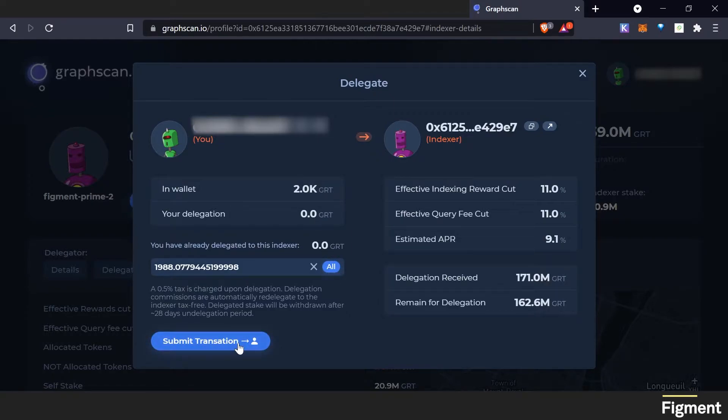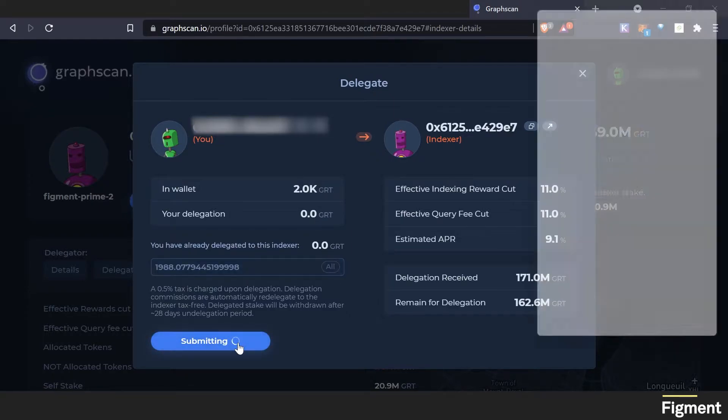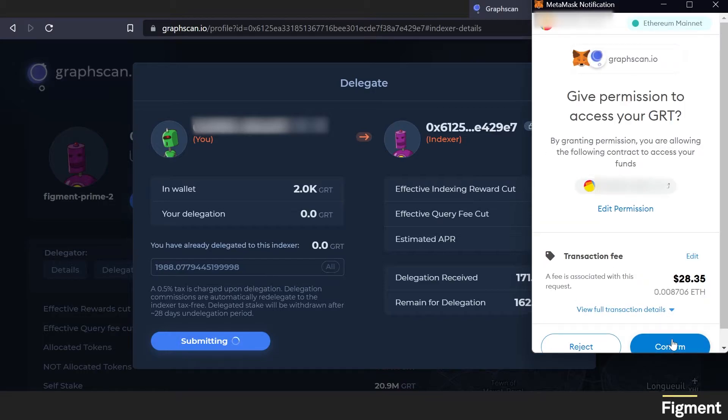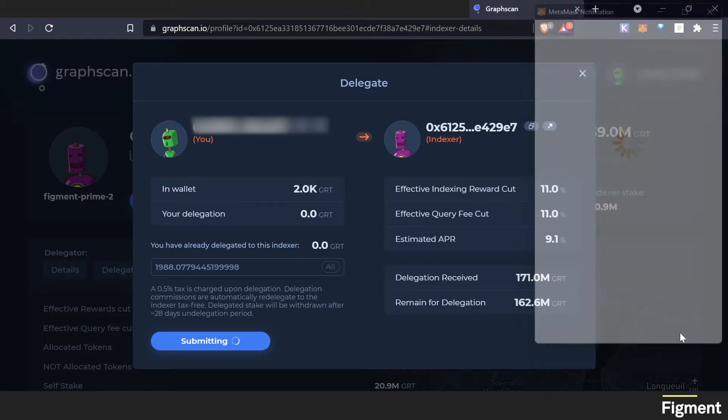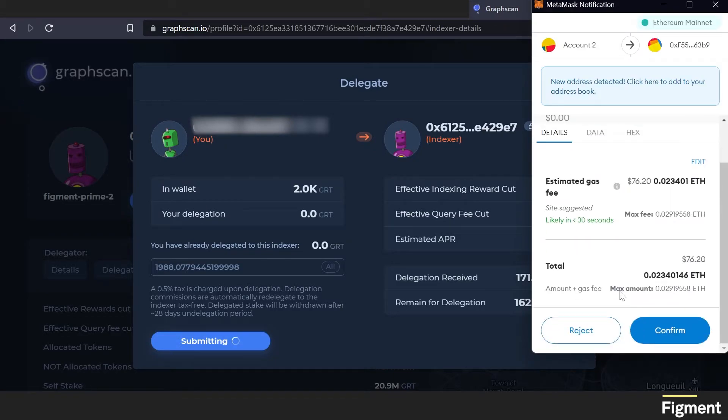Then we will submit the transaction. We'll have to sign for it on MetaMask. We can see the fee associated with it. Confirm, and then we will sign again.